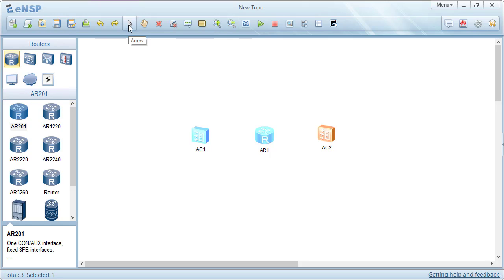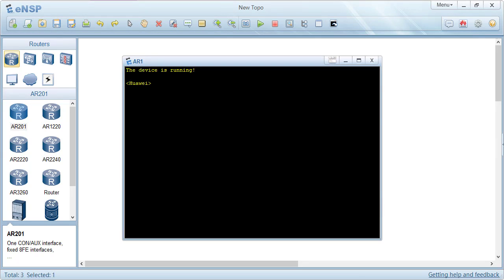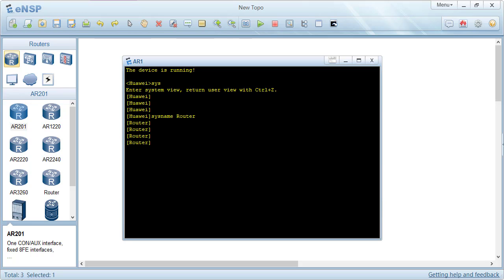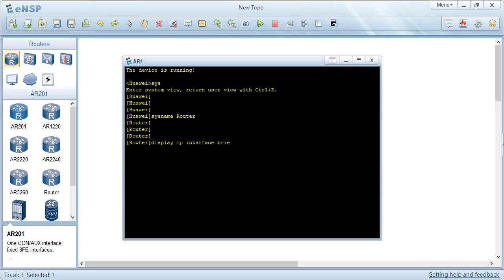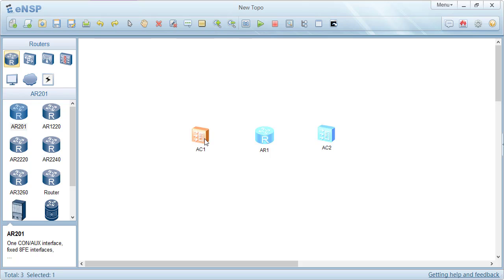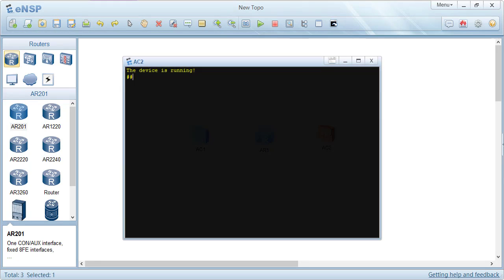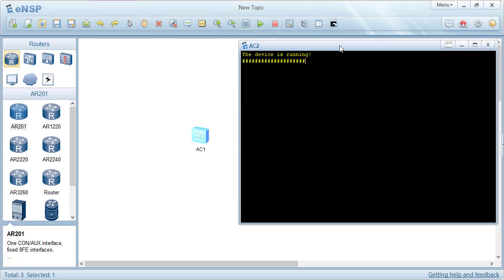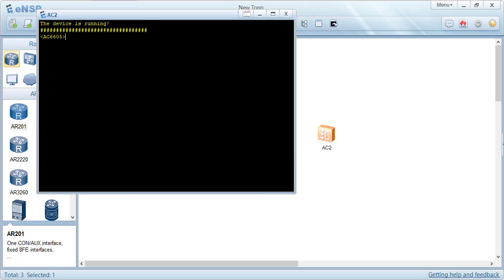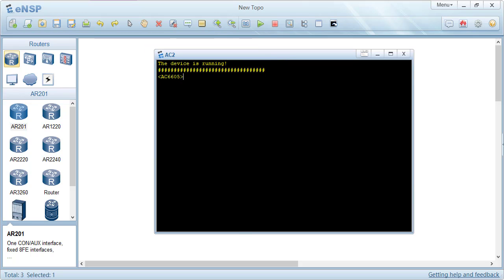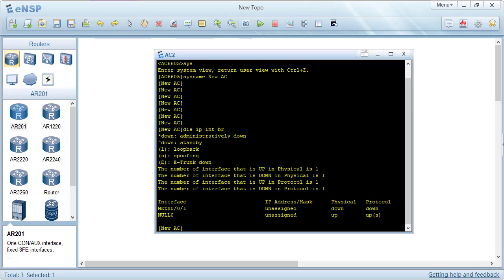The router has worked. We can change the name and run 'display ip interface brief' — no IP address configured, as expected. Looking at AC1, it worked: we set the system name to 'access controller' and confirmed with 'display interface brief'. The second access controller, AC6605, caused some delay — this can happen due to machine power or antivirus. It eventually started, and I changed the system name and confirmed 'display ip interface brief' successfully.